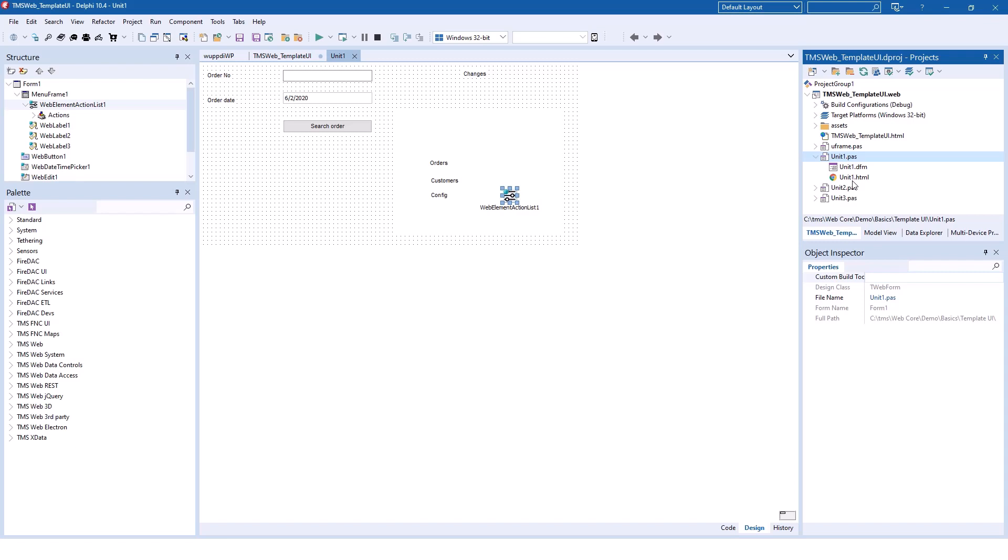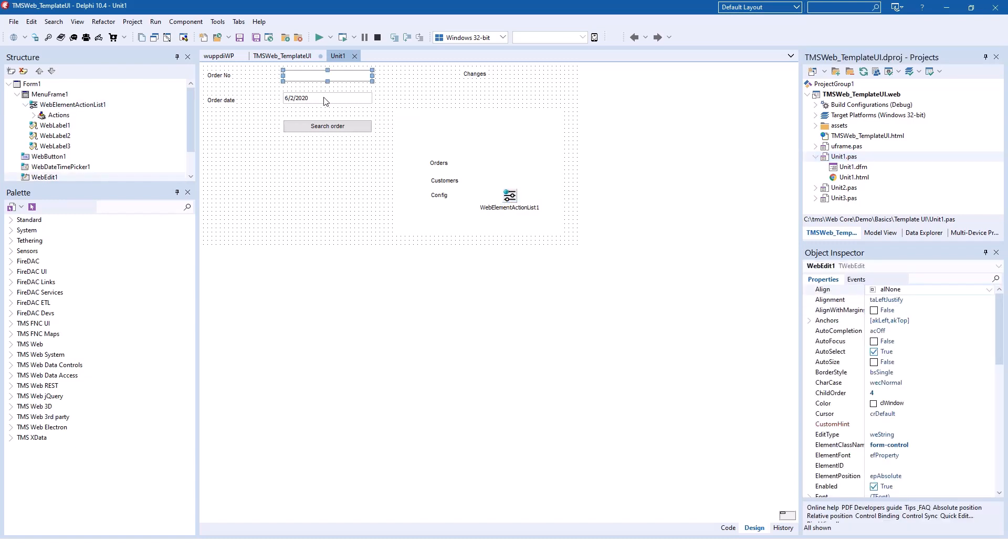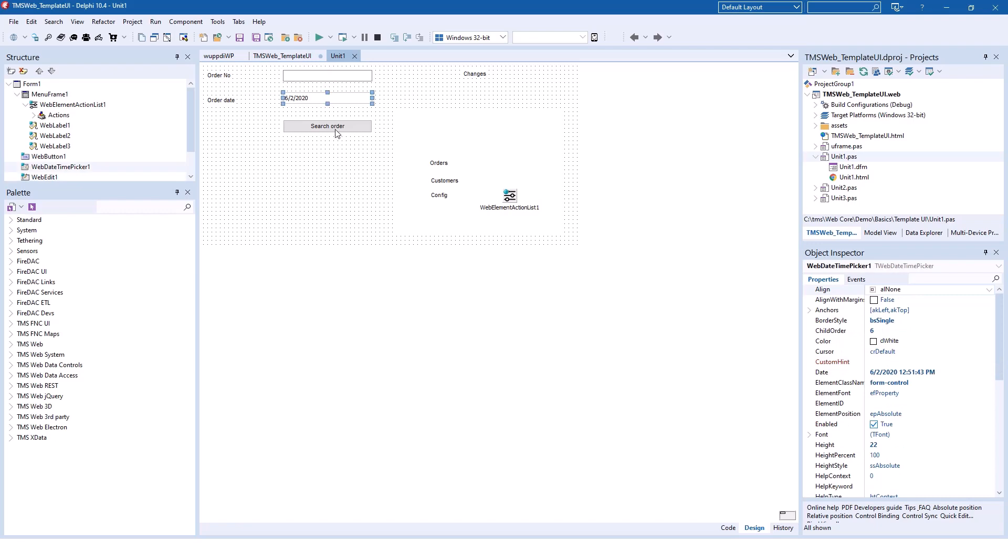Of course the Delphi form designer was never built for that. It focuses on the graphical user controls that you need for your programming. In this case it's the order number, the order date, the action to search for an order, and the navigation with the menu items.